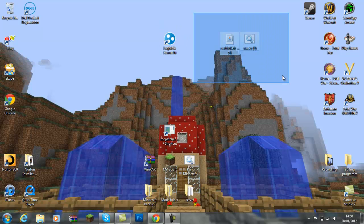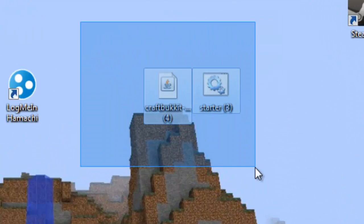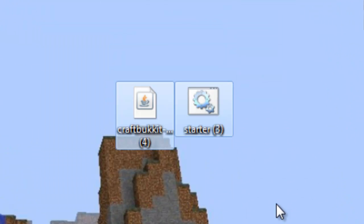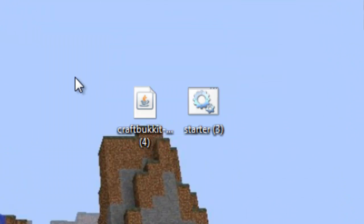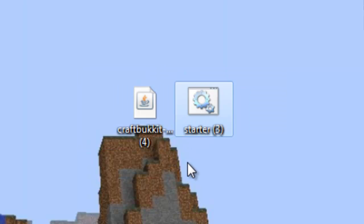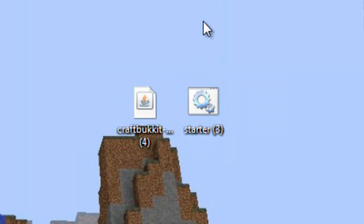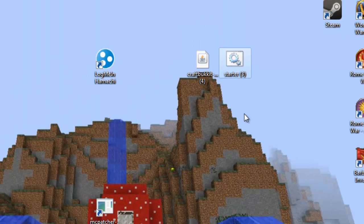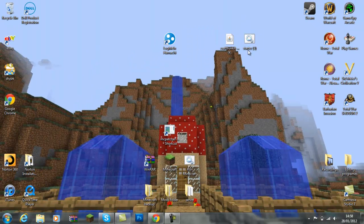First what you're going to want to do is download these two files from the description. The CraftBucket file and Starter. The Starter just makes it a lot easier and it will either come in a 64 or a 32 bit.